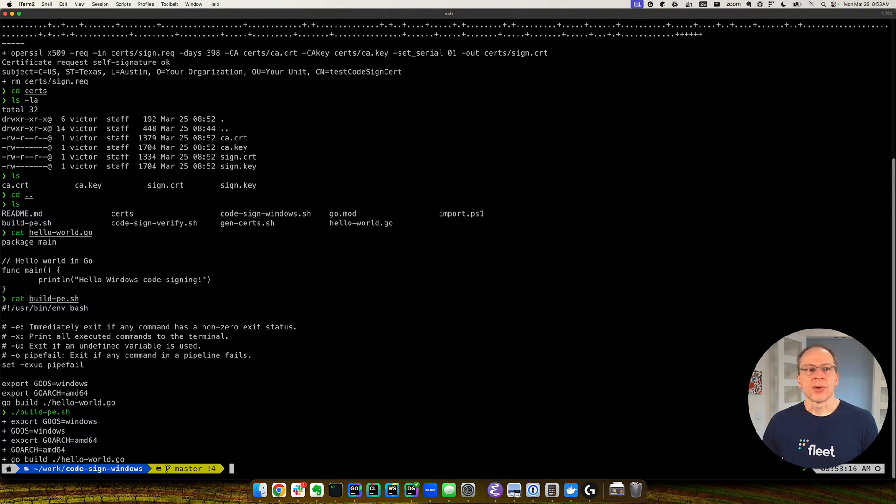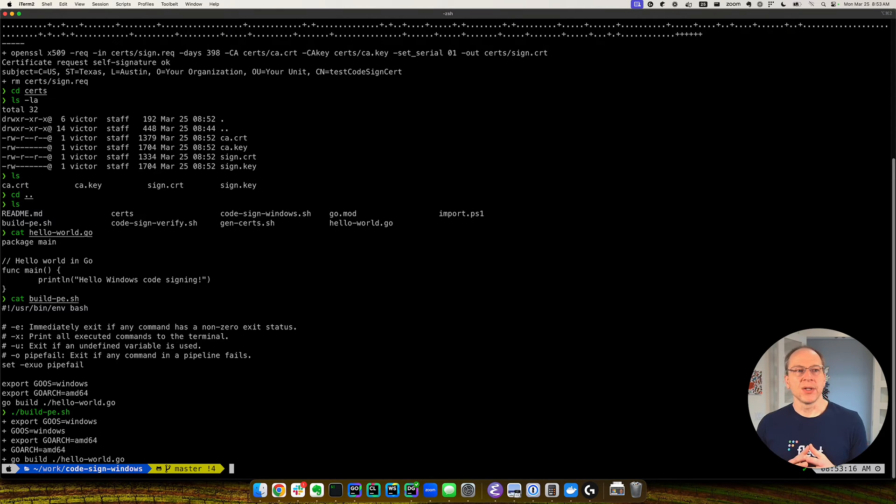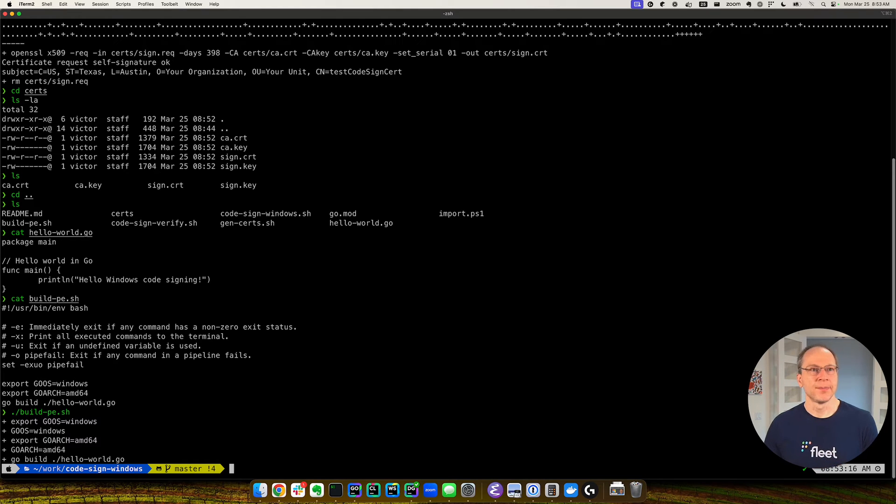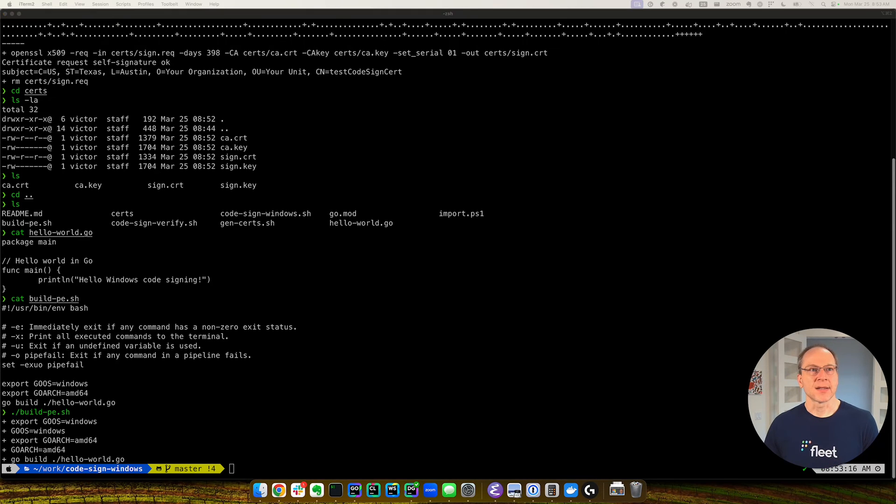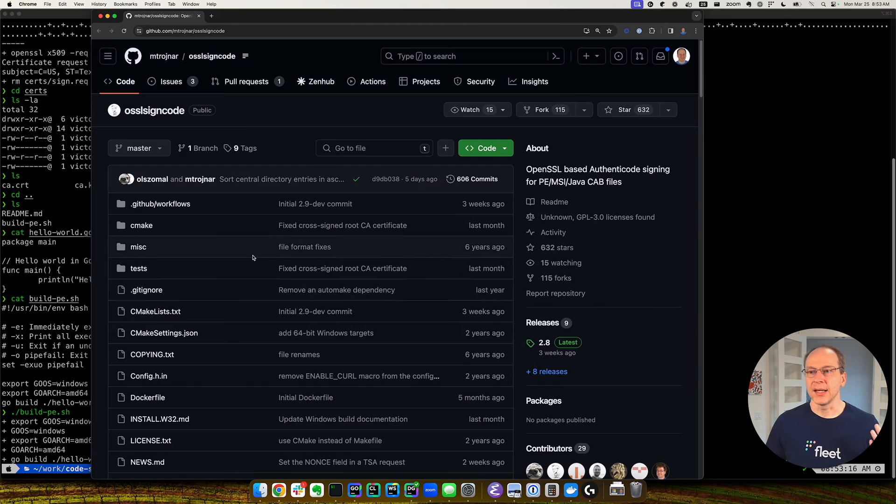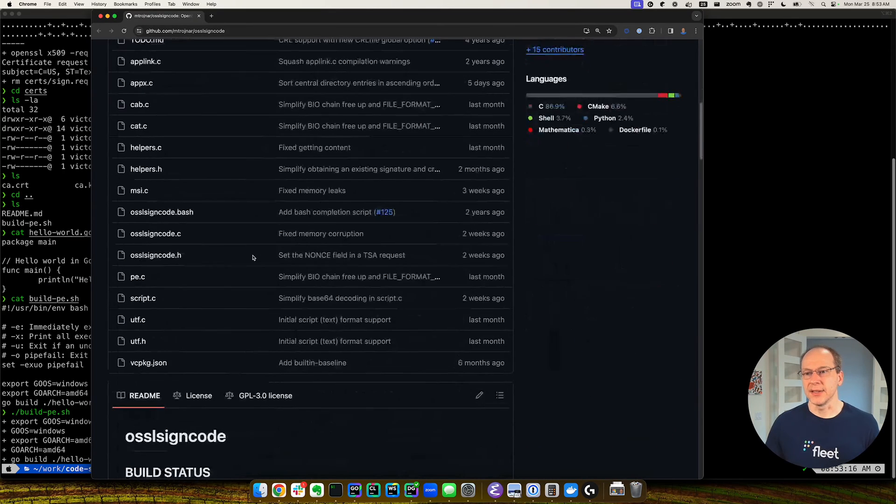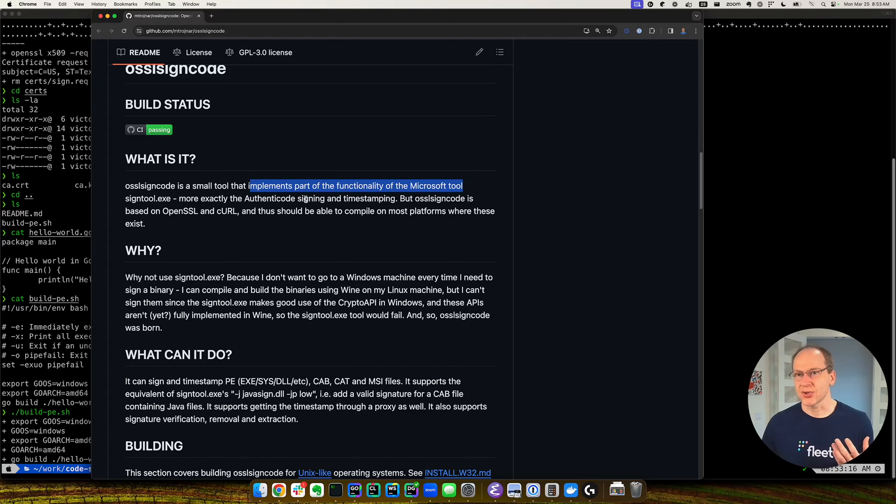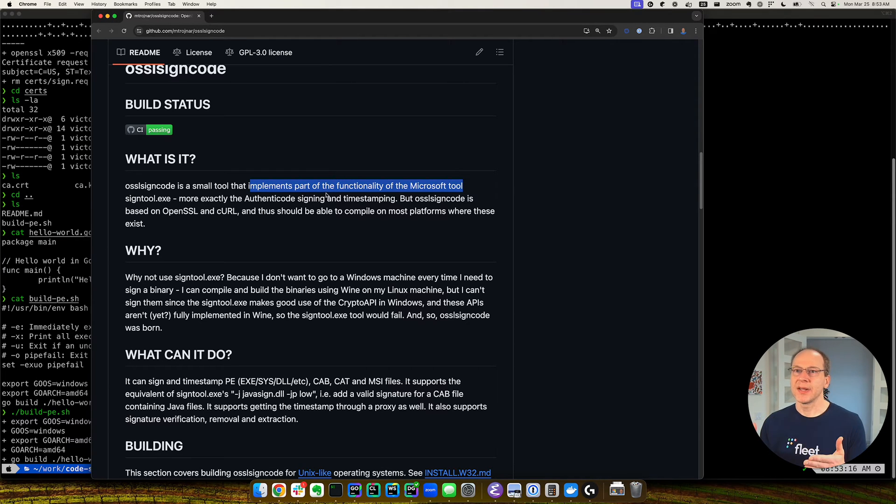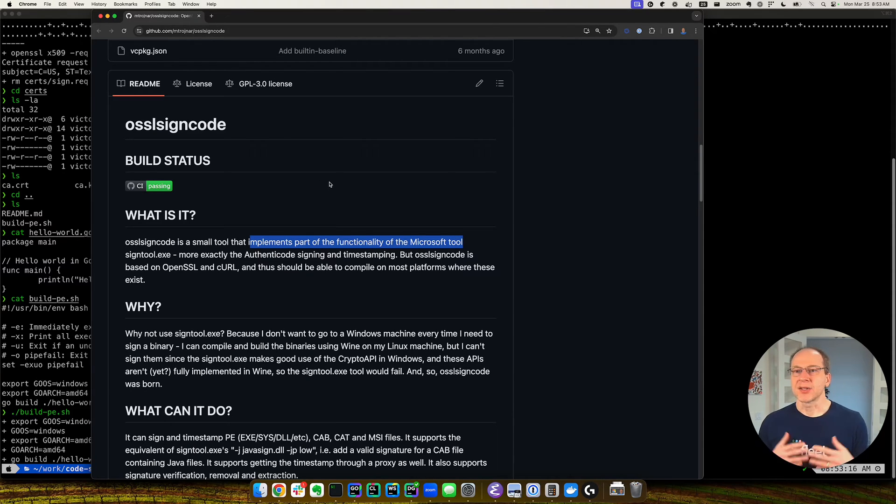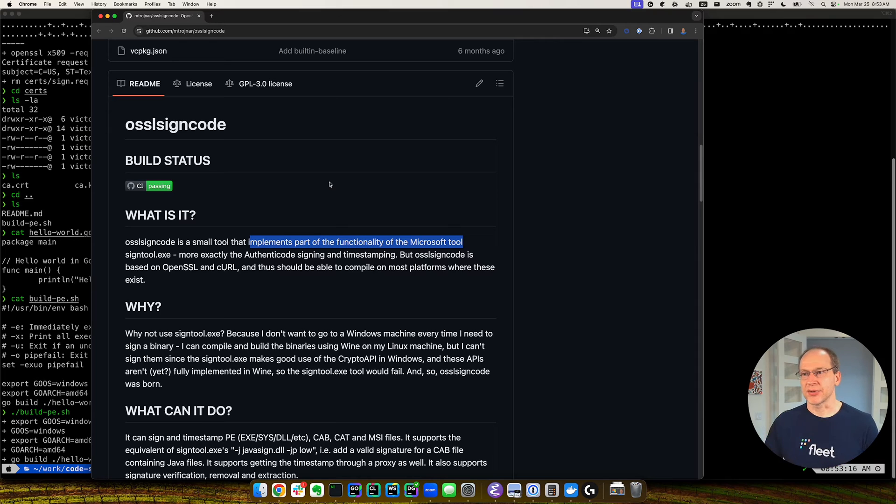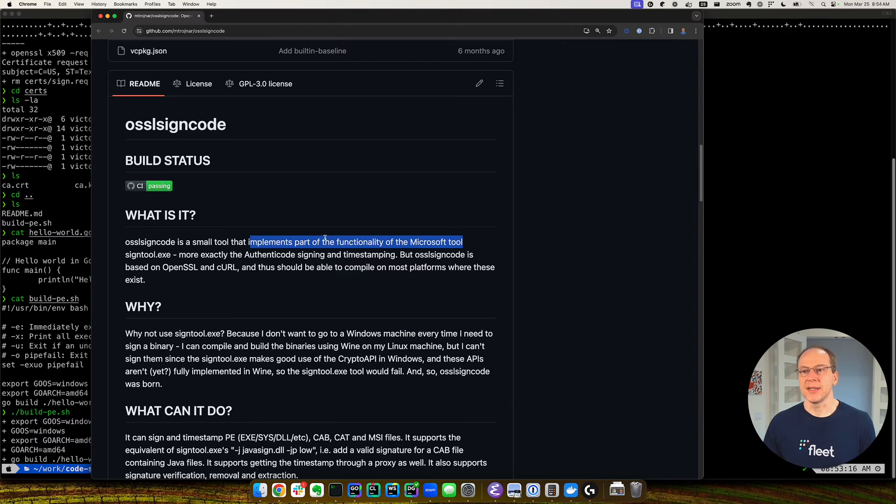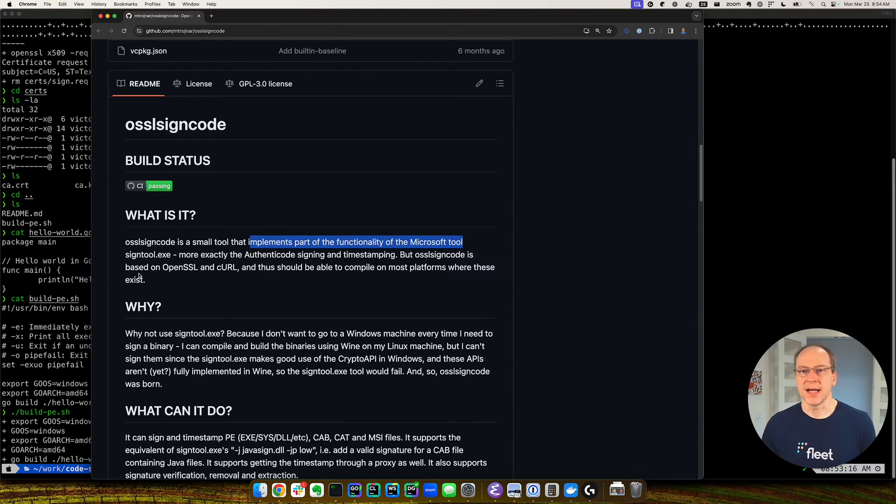Okay, for signing the code, for actually signing the code, we're going to use a tool called OSSL SignCode. And it's an open source tool. And that does the signing. As it says, it implements a part of functionality of the Microsoft tool called SignTool.exe. But the benefit of using this OSSL sign code is that it is cross-platform. So we're going to be running on the Mac. You can also run it on Linux. You can even run it on Windows. So it's just good to have a tool that is easier to integrate into your CI, CD pipelines.